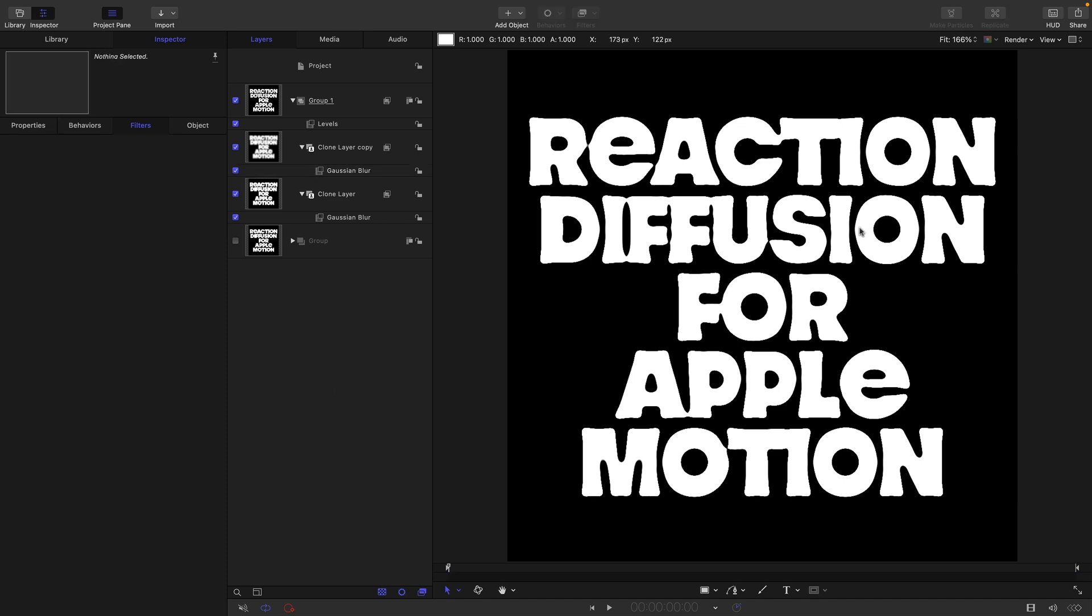Another option would be to crush that white value even more on the levels, but that's not desirable because it's going to start giving us very harsh steppy edges. So now we've got this soft rounded version of our text which is going to be the base of our effect.